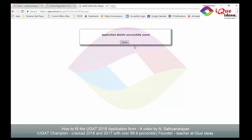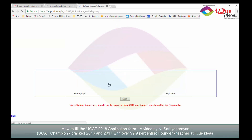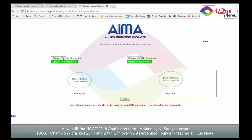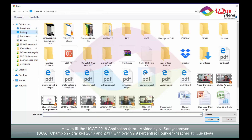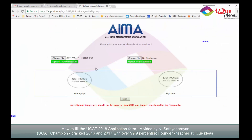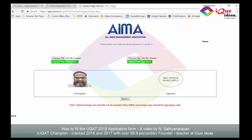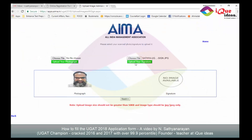The application details have been successfully saved. I click on home, and it shows that my first process of filling the application is complete. Now I go to uploading a photograph and signature. I choose a file, select my photograph from where it has been saved, and click open to upload it. I do the same with my signature — I have it ready, open and upload it. My photograph and signature are now uploaded, so I click next.